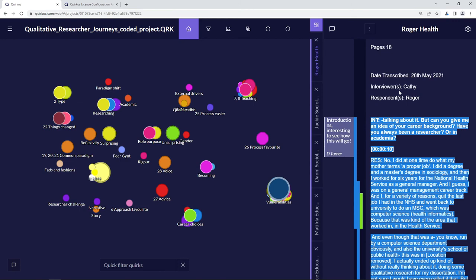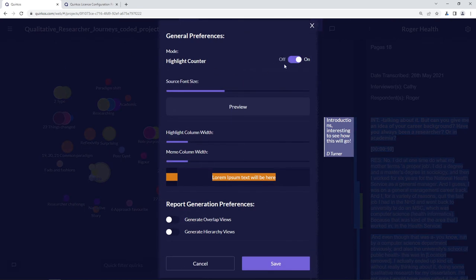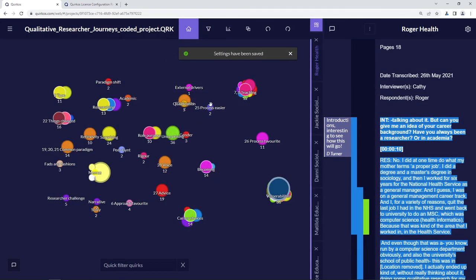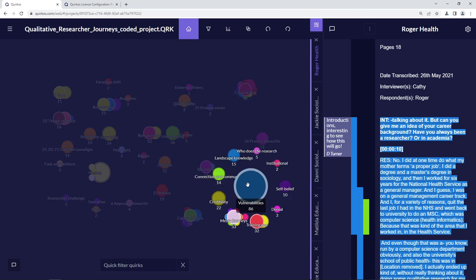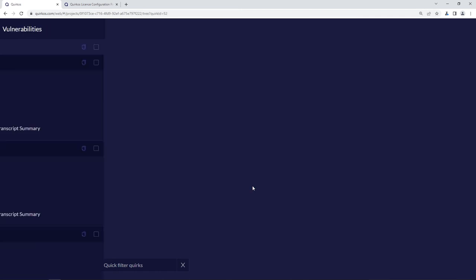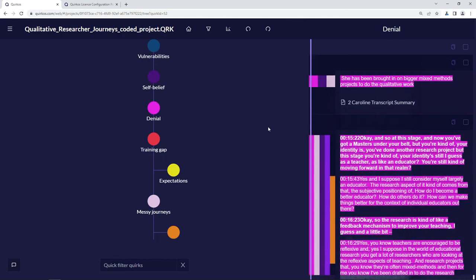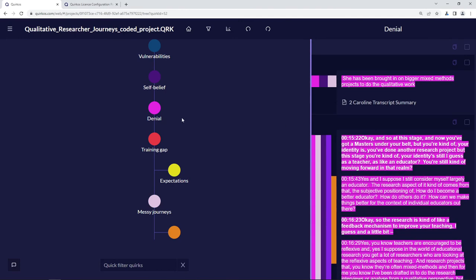There are also other options in the settings — for example, we can change whether to show the numbers indicating how many highlights have been put into each code, the size of the text, and the width of the columns and memos. Click save and you'll see those changes have been applied. Now if we double-click on 'vulnerabilities' we'll see all the subcategories under it, and we can click to choose just one — for example, selecting 'denial' shows us everything in that particular code.